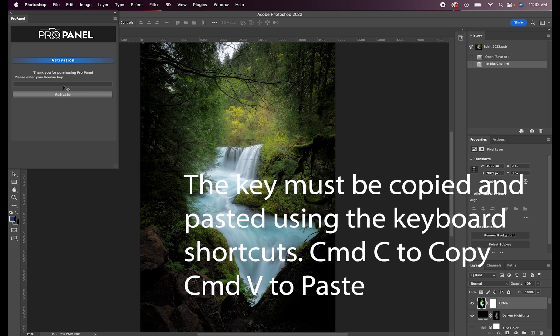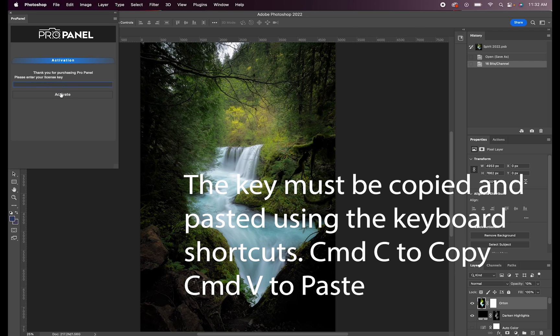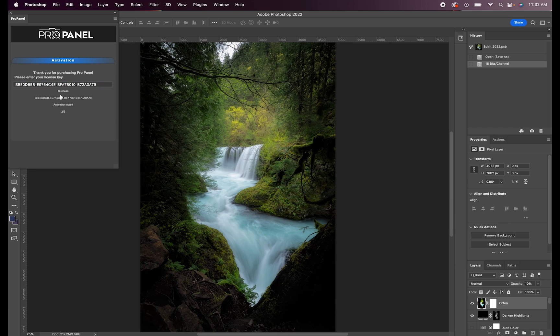And then go back to Photoshop, locate the panel, put your cursor in the panel and use the keyboard shortcut Command V to paste your license key and then click Activate.